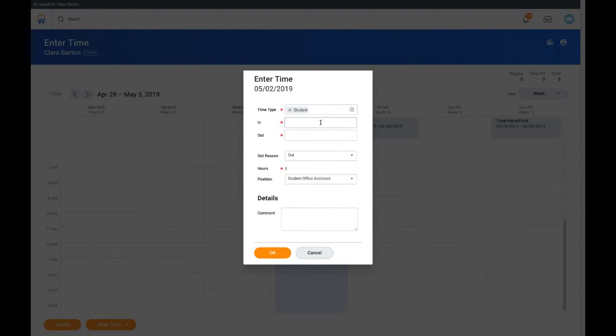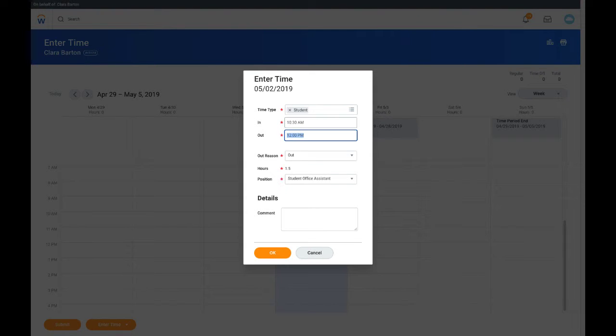The time type defaults to student. Student employees are required to enter actual time in and time out. Enter the time in and the time out. The out reason will default to out, and the total hours will auto-calculate.